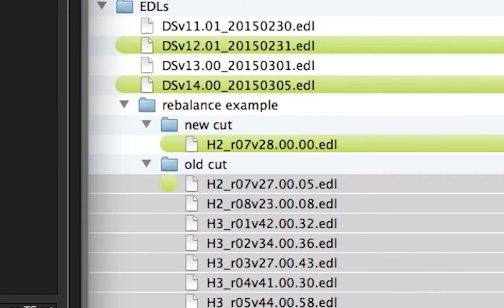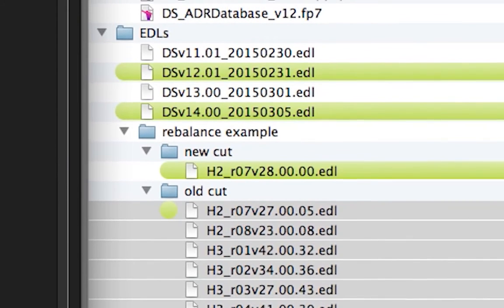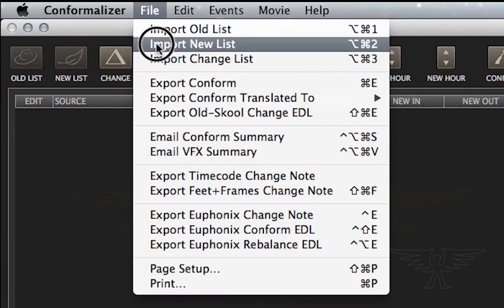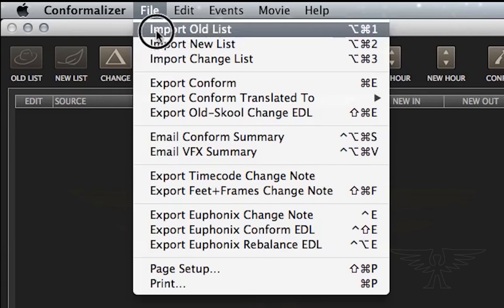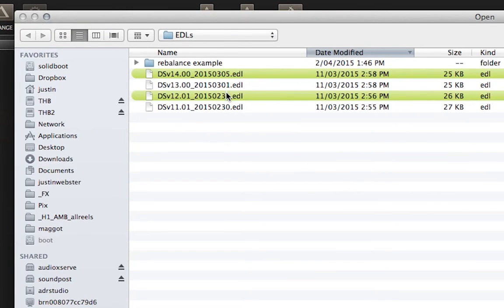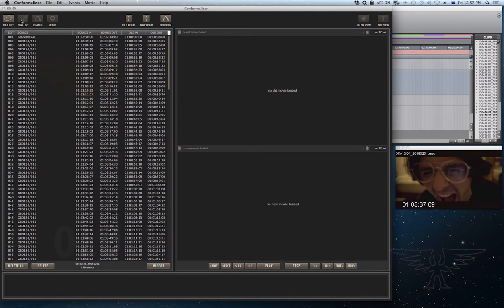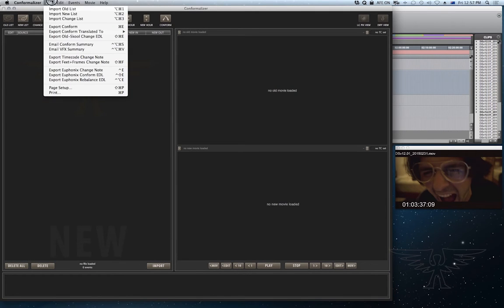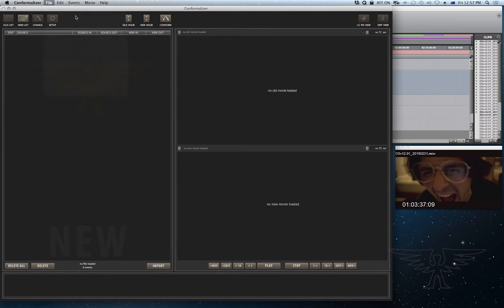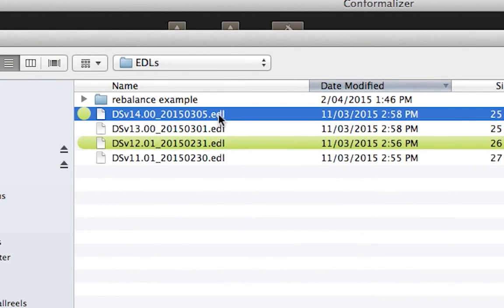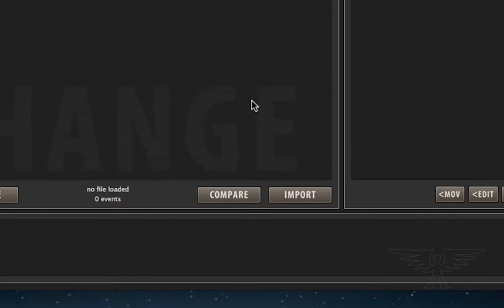So we're going to conform from version 12 of this film up to version 14. So we load the old list using import old list. Choose version 12. Then we load the new list. Option level 2, which is version 14. Then we hit compare.